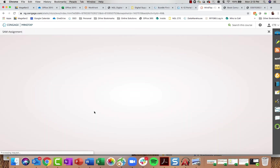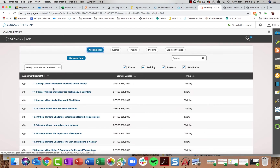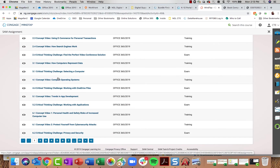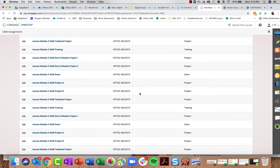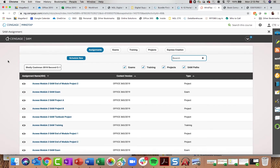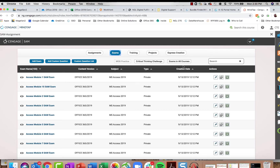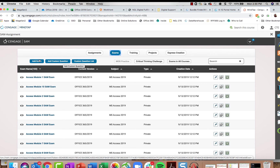If you click SAM Assignment, it shows a listing of all the activities already in your course — you can search for them there. But if you want to create a custom exam, you can click the SAM Assignment button and then Custom Exam. You can add a custom multiple-choice or true/false question, give the exam a name, and optionally create a companion training that offers training features for all tasks on your exam.